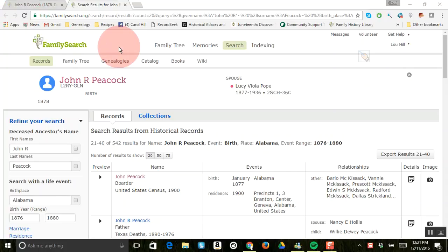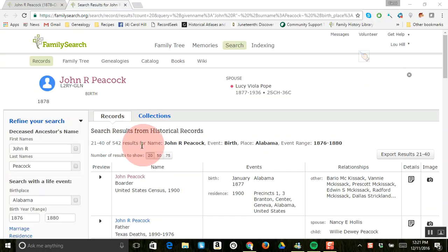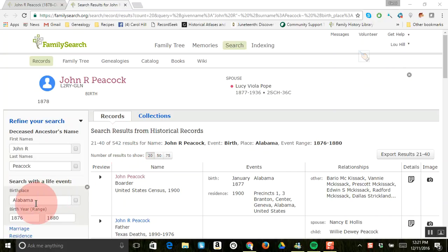Hopefully you've watched the previous two videos. The first one was about how to look at record hints, the second one was how to search just on FamilySearch. In that video I showed how when we first searched we had 35,000 results, and then we added Alabama and updated the search and now we have 542 results.